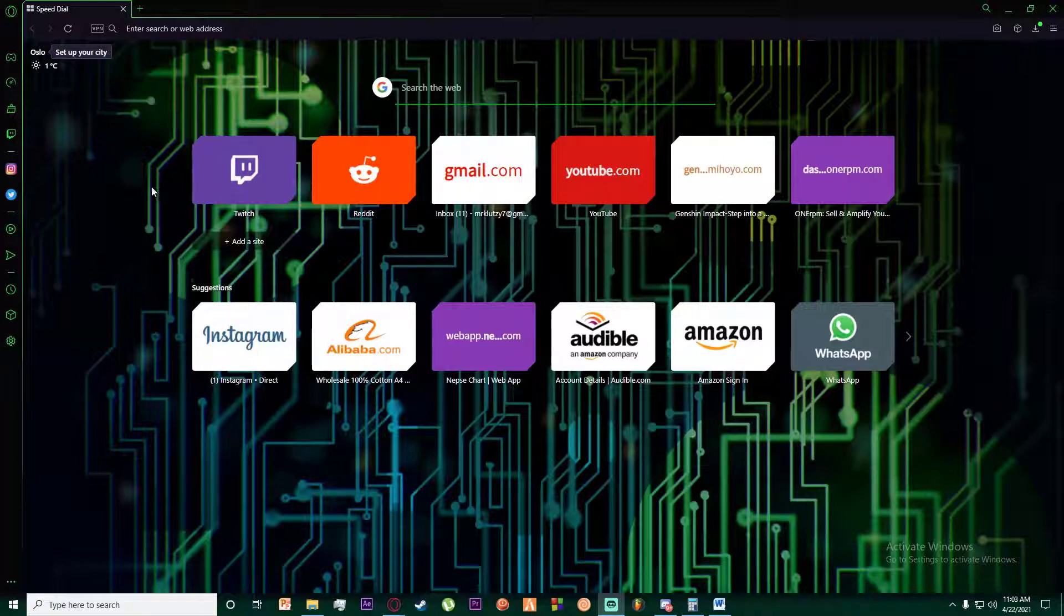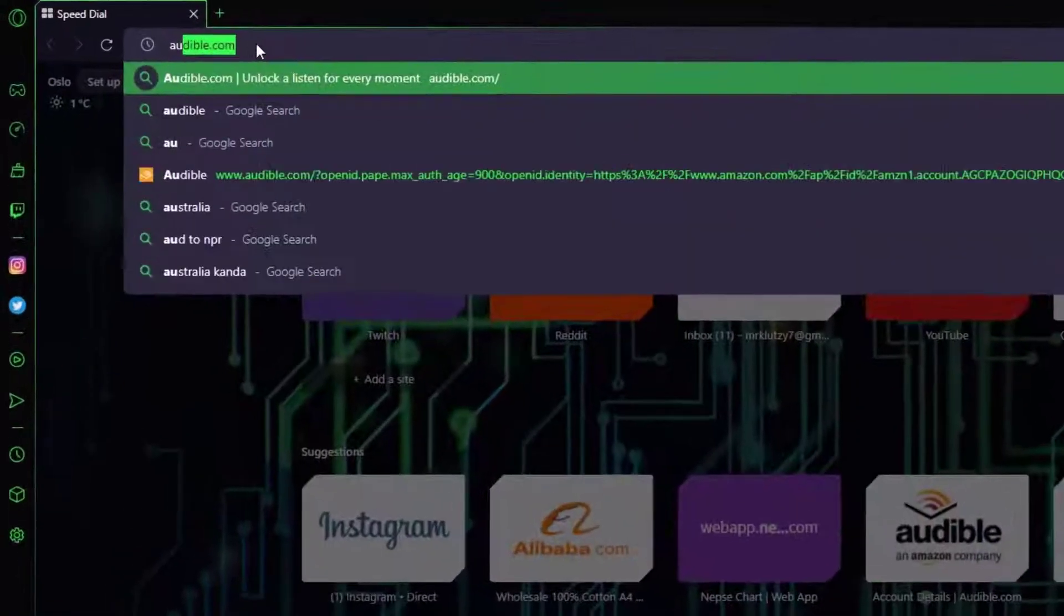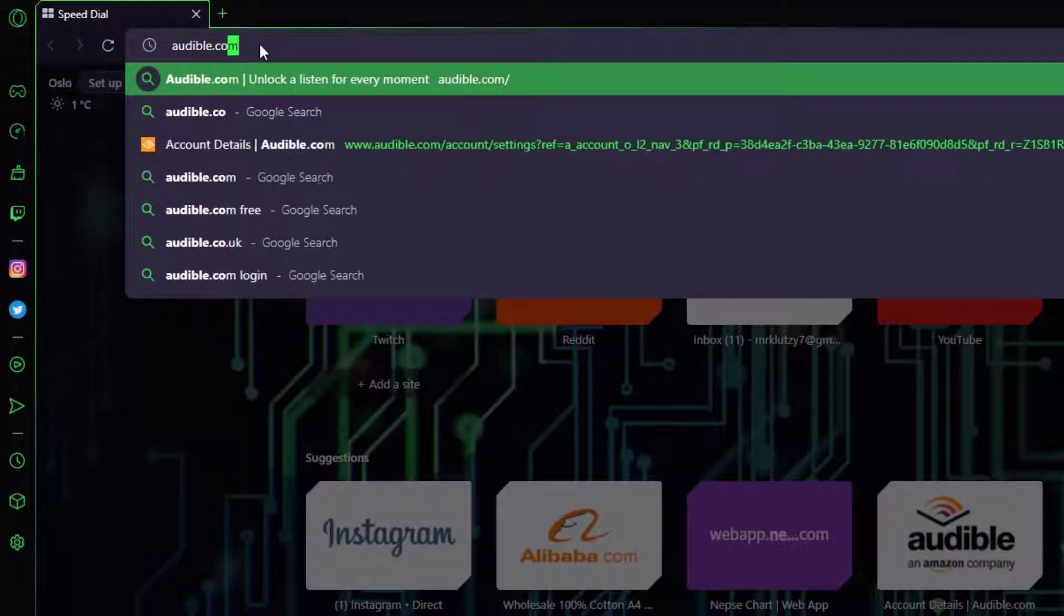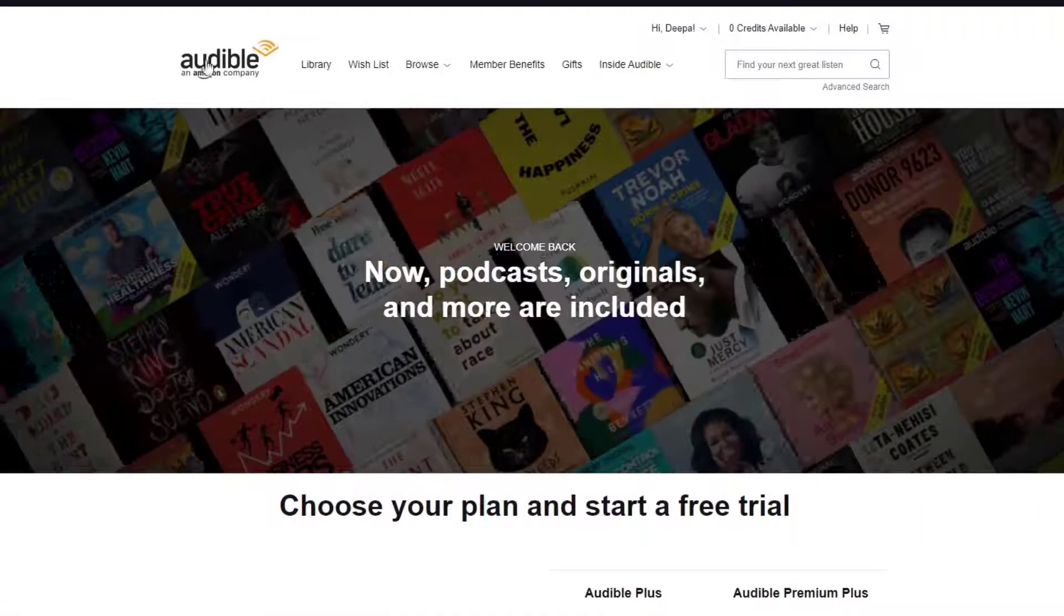With that being said, let's get straight into the video. First of all, go to any browser you want and search for audible.com like I'm doing right here, and you'll be on the Audible page.